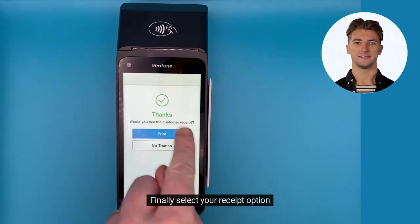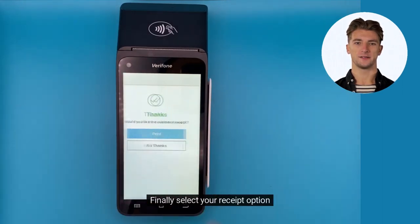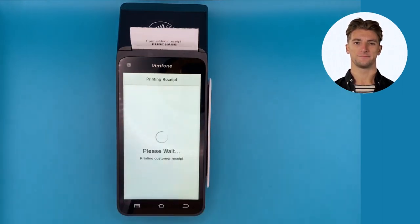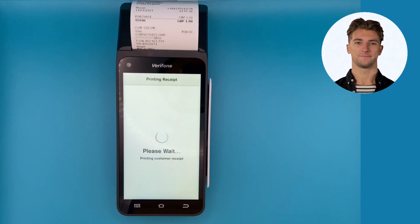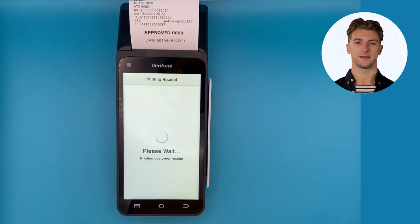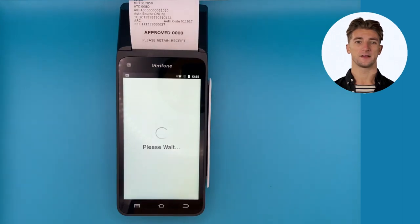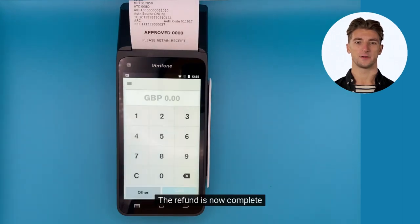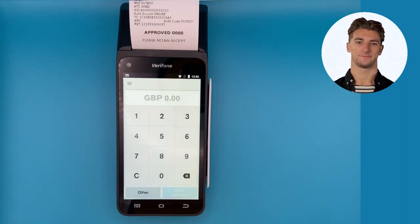Finally, select your receipt option. That's it — the refund is now complete. Thank you for choosing Verifone. See you on the next video.